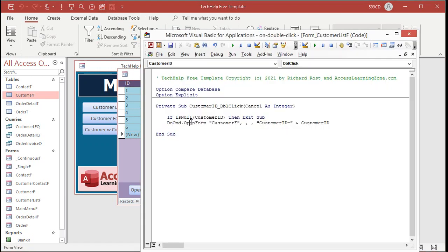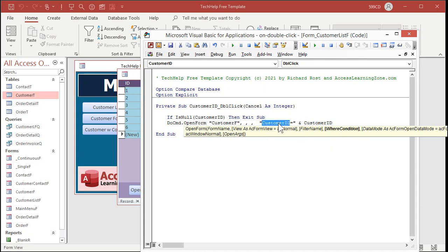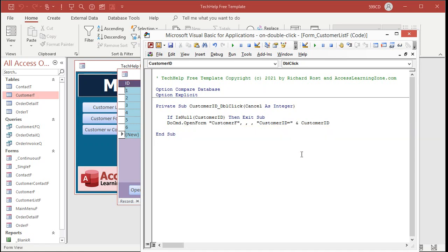The second line is DoCmd.OpenForm. I've got videos on OpenForm — it basically opens another form. 'Customer F' is the form name. There are some parameters we don't need to worry about right now — I cover those in my full classes. All we need to worry about is the where condition. It says CustomerID equals CustomerID and concatenates those together. If you don't know what string concatenation is — putting two strings together — I have videos on that. This just says: take the current customer ID on this form, whatever number you're on, and send it to OpenForm. So it's going to open the Customer F form where CustomerID equals three, or six, or whatever number I happen to be on.